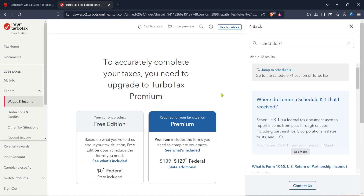As you continue, you might be prompted with an option to upgrade to TurboTax Premium. TurboTax will suggest this if you need additional features to accurately complete your taxes, particularly if your tax situation requires handling more complex forms. Click on this option to get more detailed assistance and features, keeping your tax forms well managed and correctly filled out.